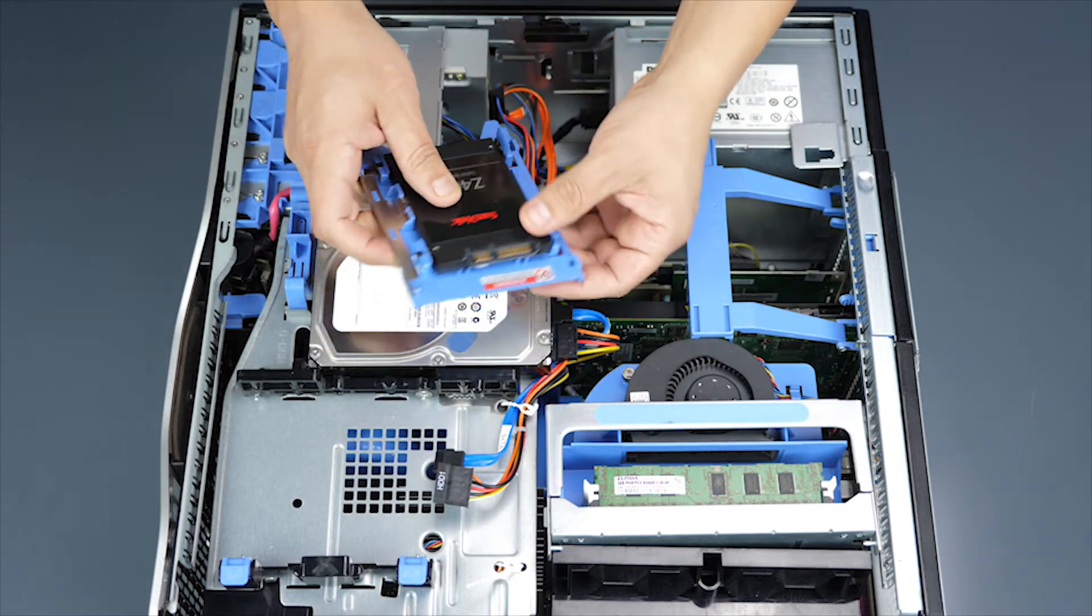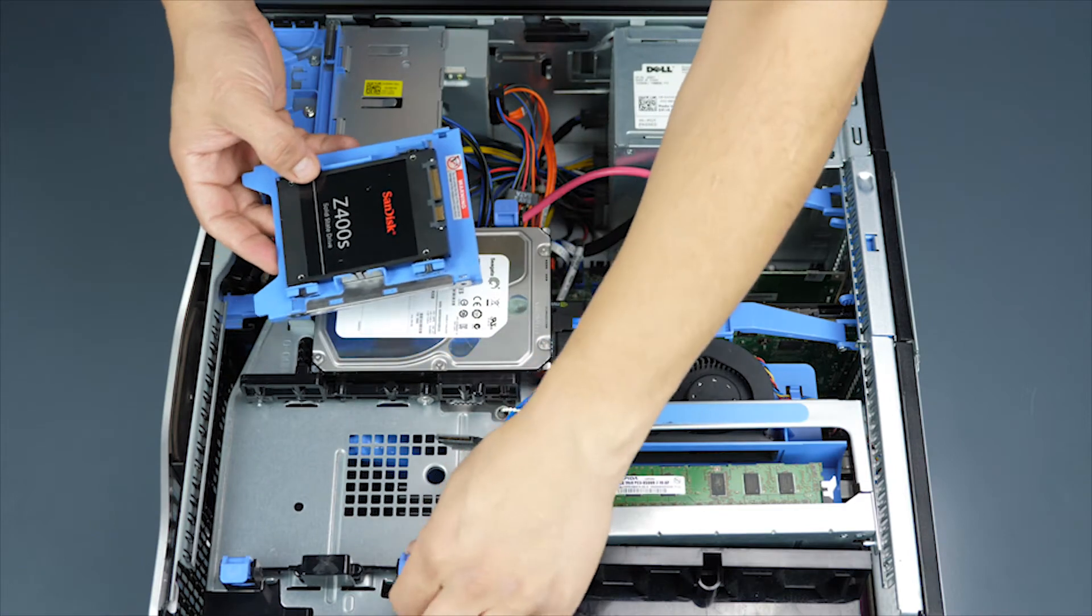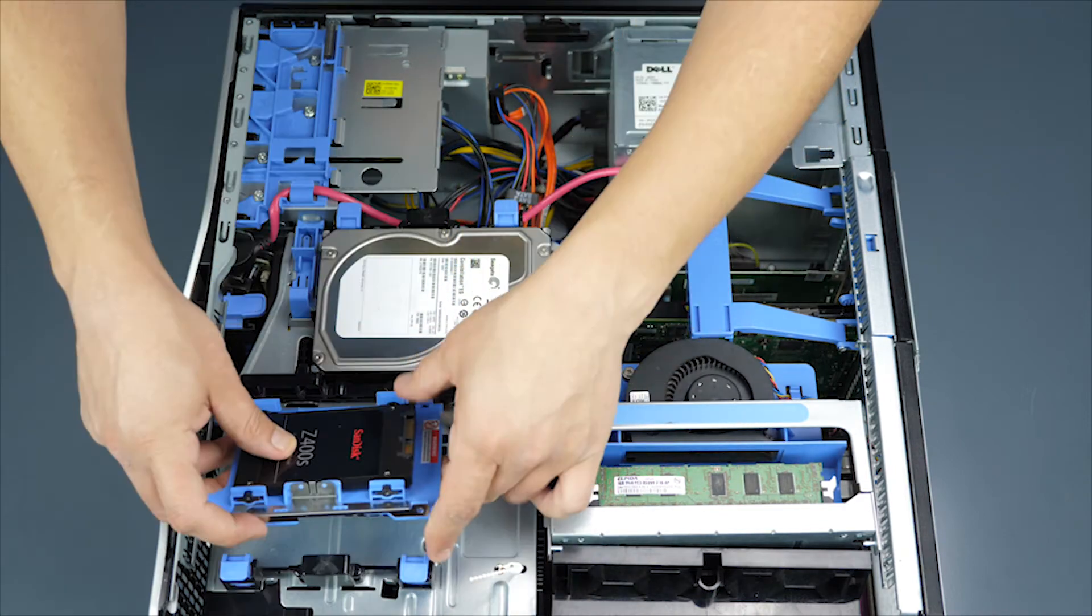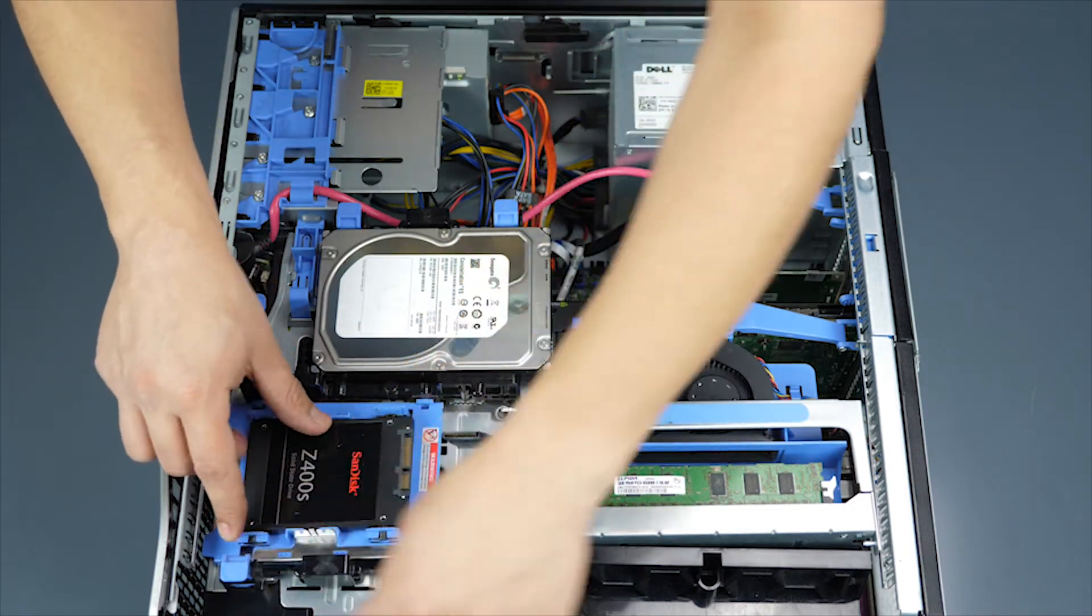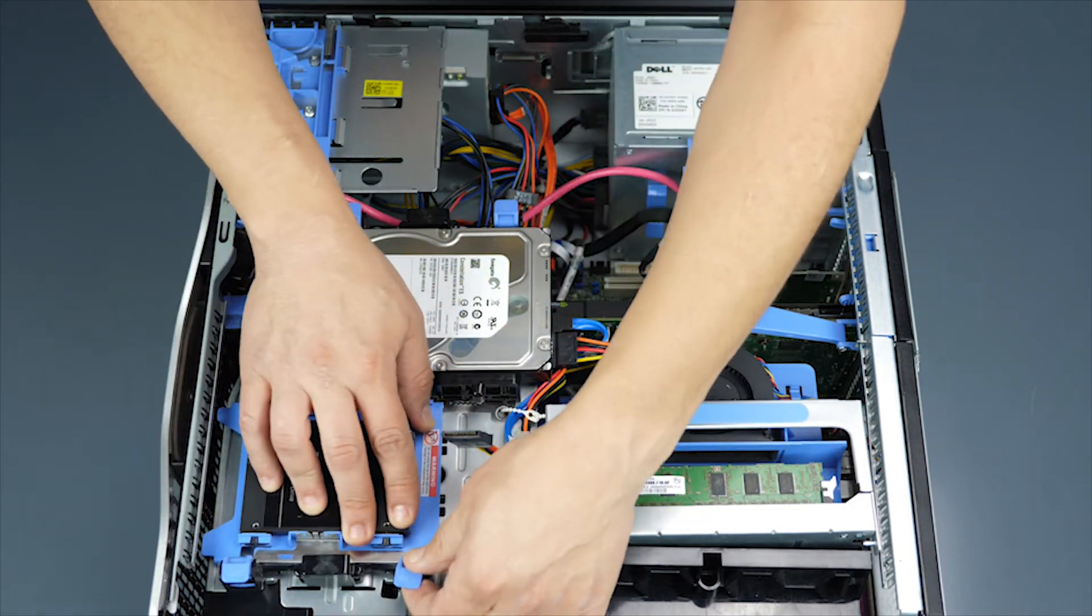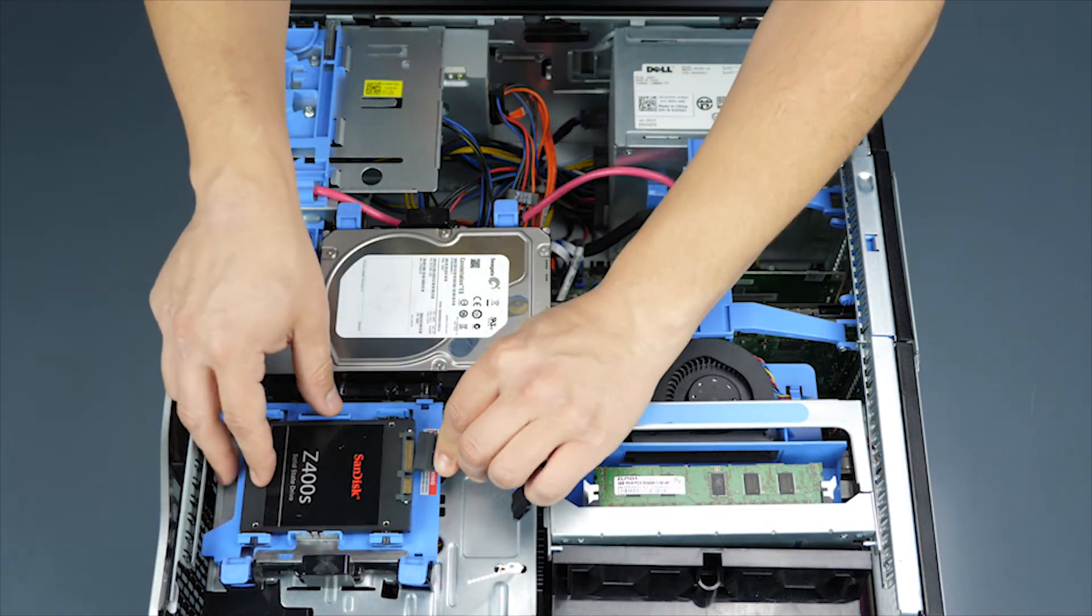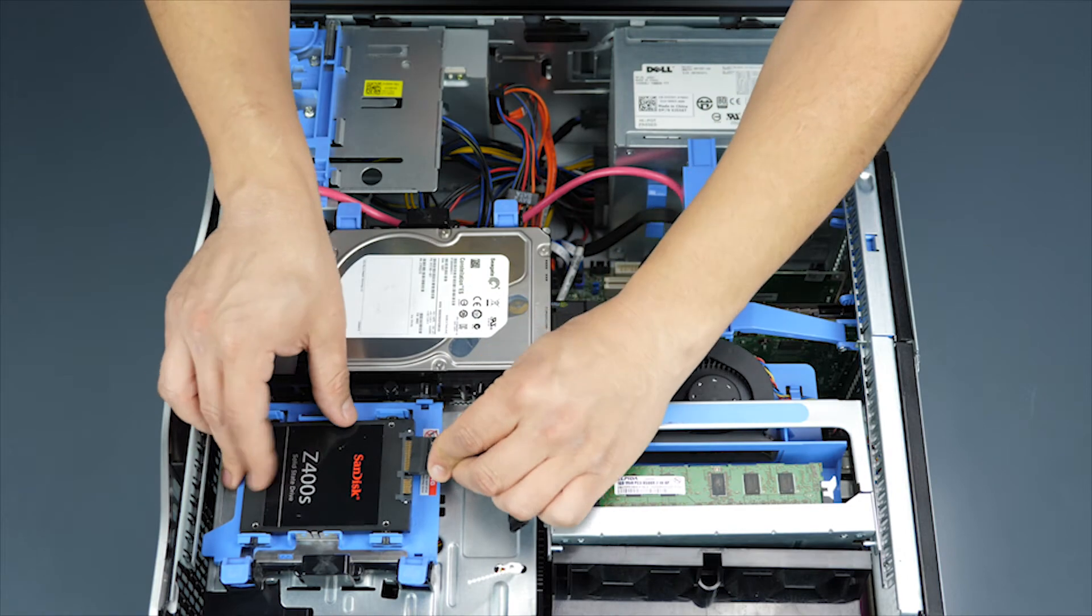Simply mount the 2.5 inch SSD into the drive converter as shown. Once the SSD is installed, the rest of the process is the same.